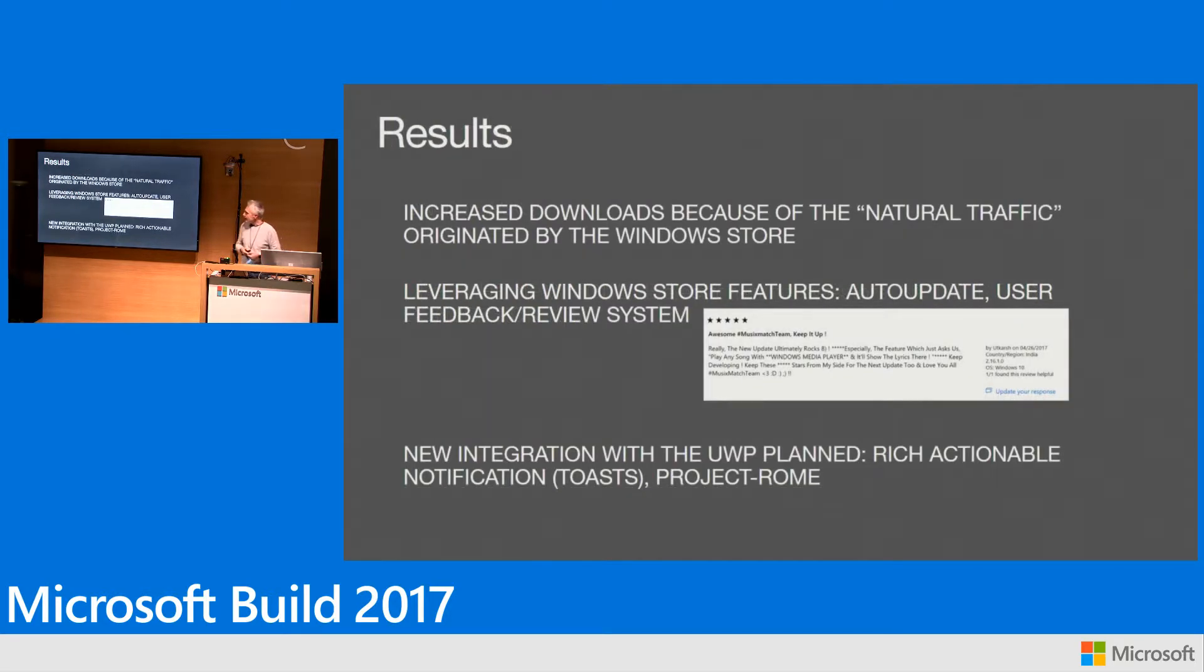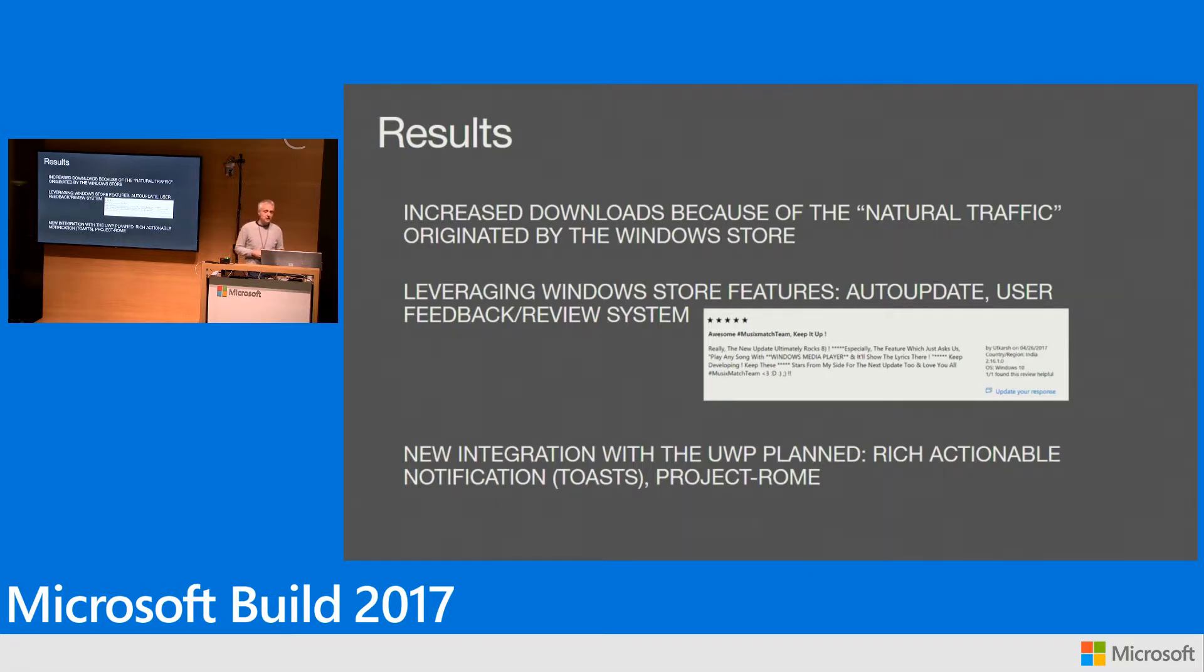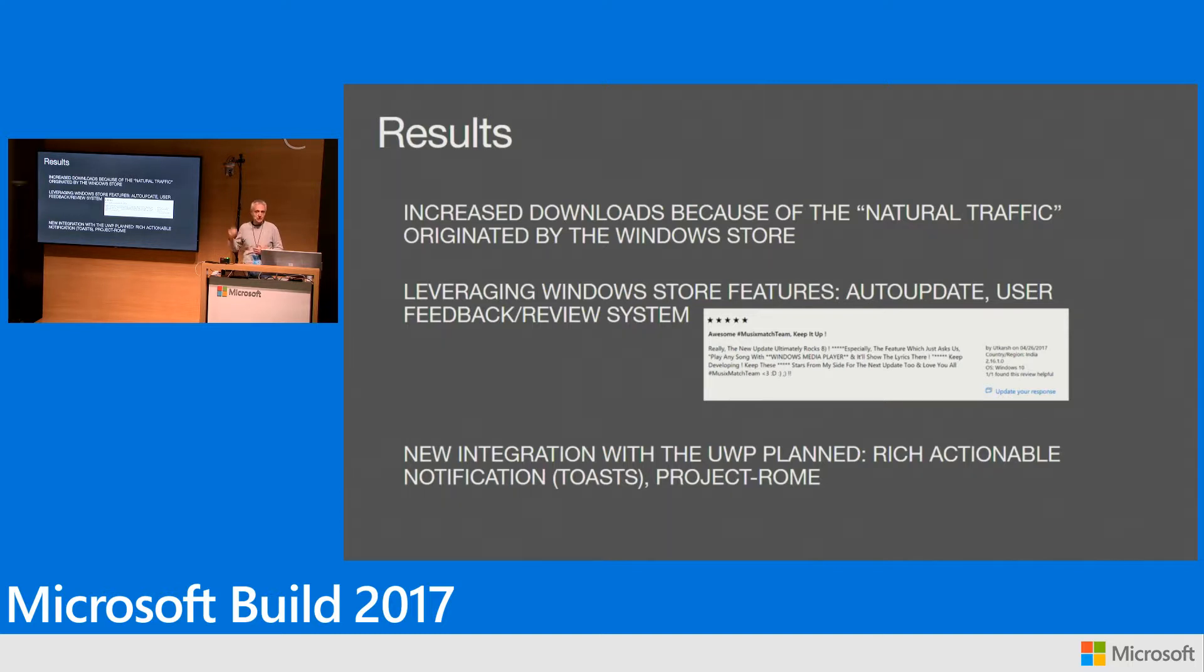We had to do some work for being on the Windows Store, but we're happy having done that because we had an increase in our downloads. We registered a two-digit percentage increase in the number of downloads that we're able to get thanks to the publication of our app.